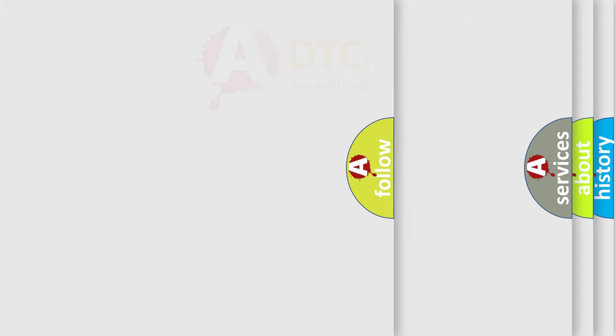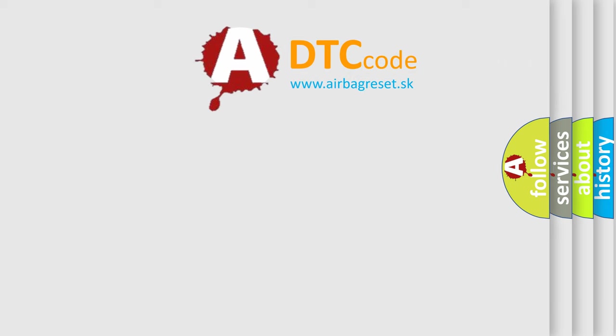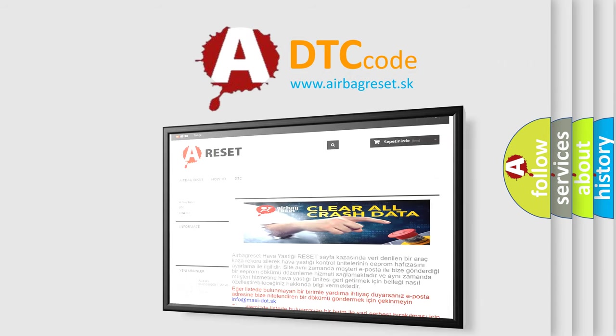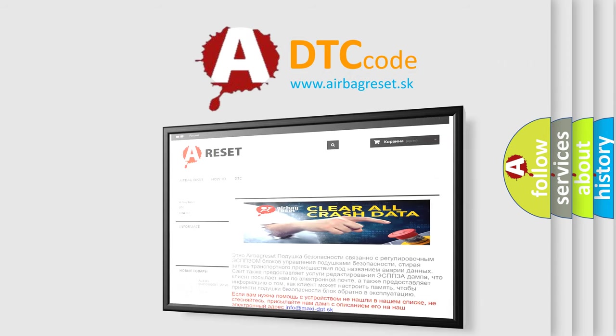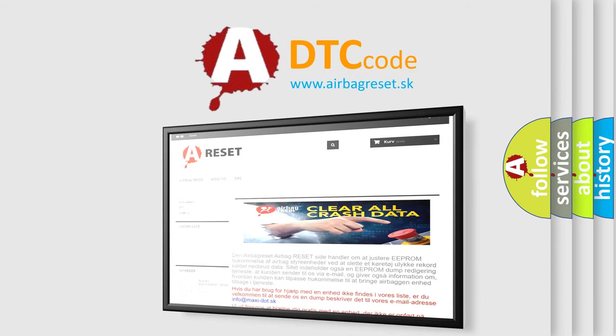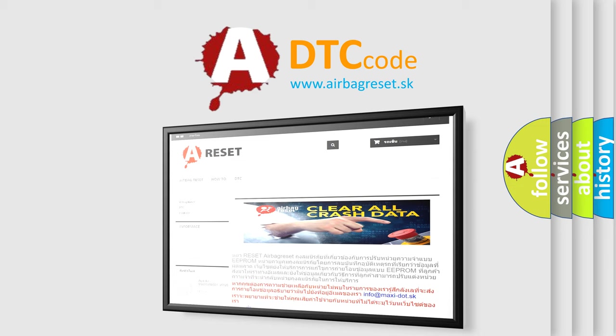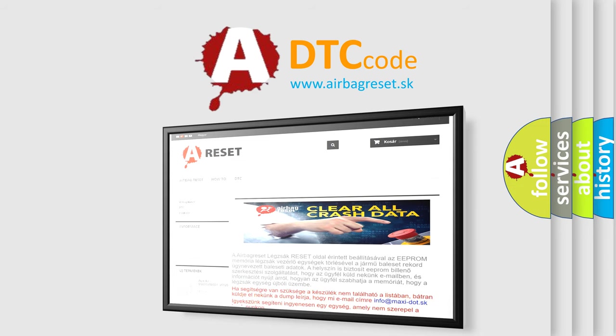The Airbag Reset website aims to provide information in 52 languages. Thank you for your attention and stay tuned for the next video.